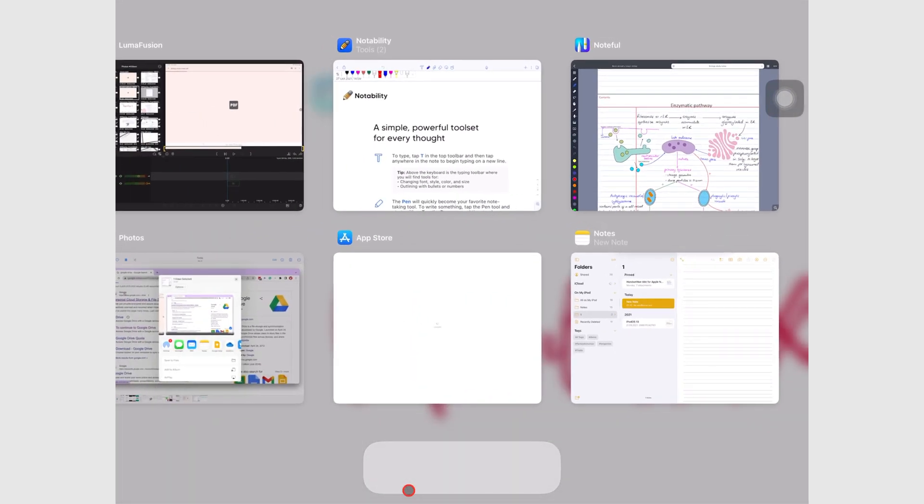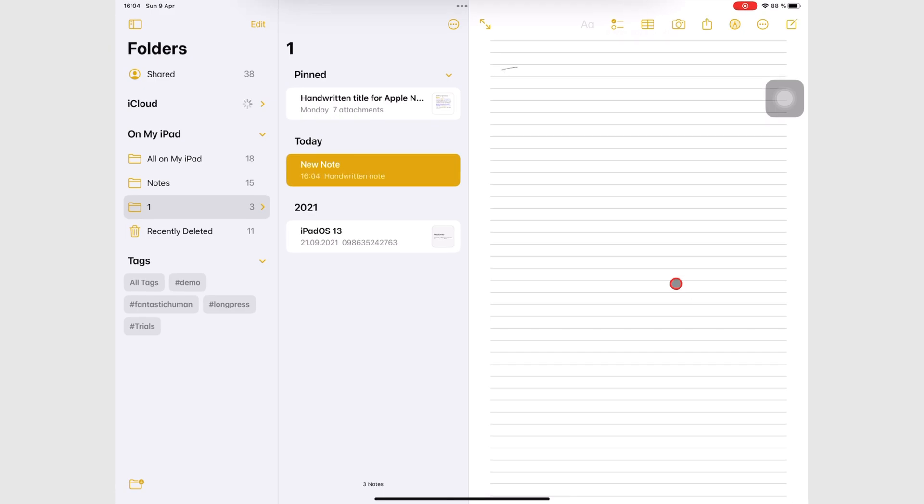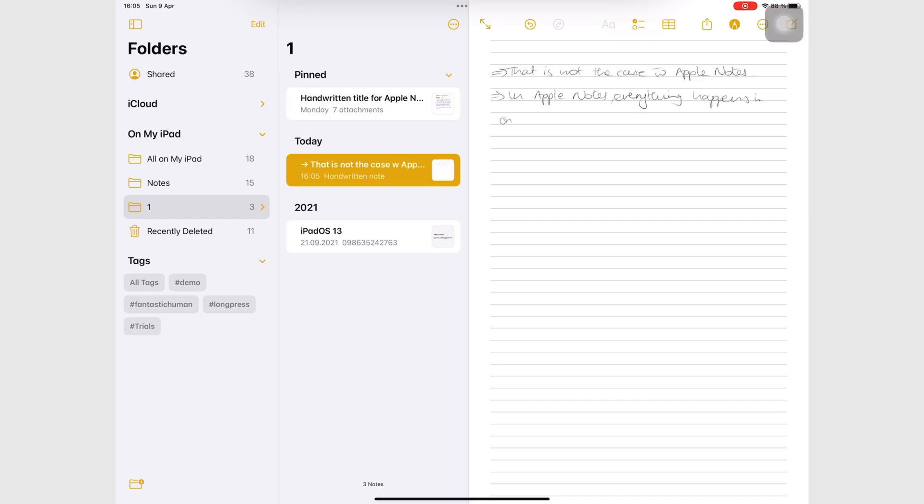That is not the case with Apple Notes. In Apple Notes, everything happens on this one screen. That is why we say its homepage and workspace are one.